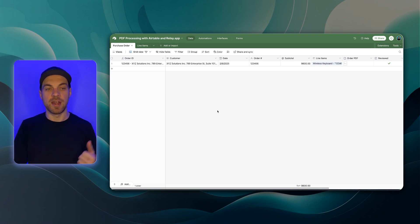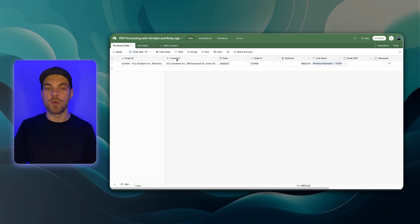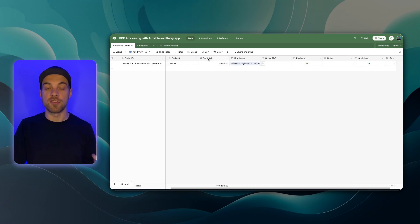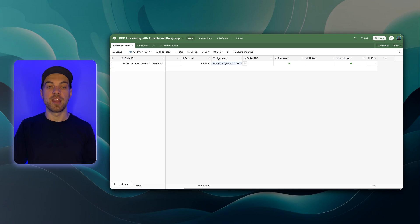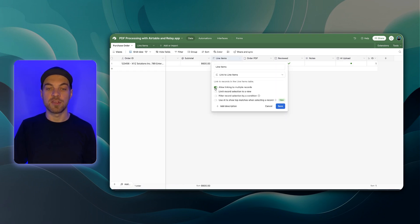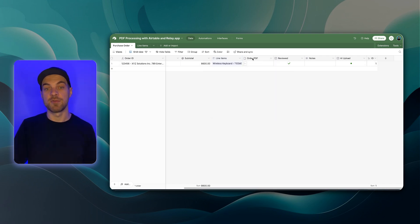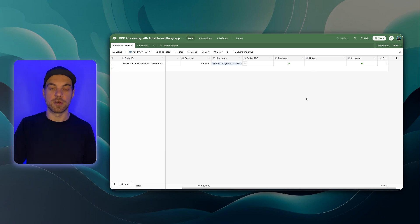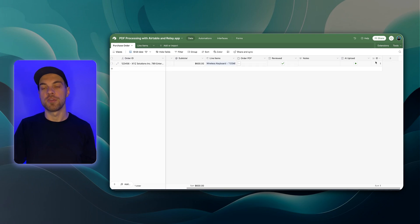We have purchase orders and on the purchase order table, things that are going to be relevant is the customer. Now, this could be a separate table as well, but I'm just going to use a long text field in this case, a date that you receive the order, the order number, a subtotal. Now, this is a roll-up that looks at the line item totals and I'll show you that in a moment. We have a link to the line items table and if I double click into this, you can see that it allows linking to multiple records because we can have multiple line items on a purchase order. We have an attachment field for the order PDF and then I have a couple of other things here. I've got a notes field. So this will allow a user or someone inputting the purchase order to add additional notes if it's important. We have a reviewed status and an AI upload and this is just an auto number field that's labeled as ID.